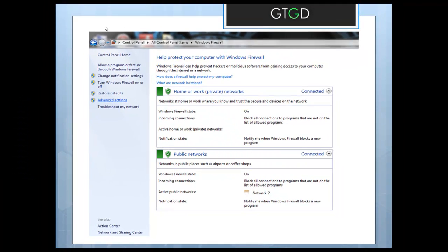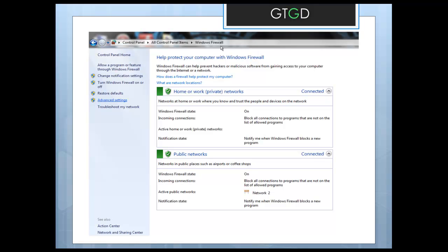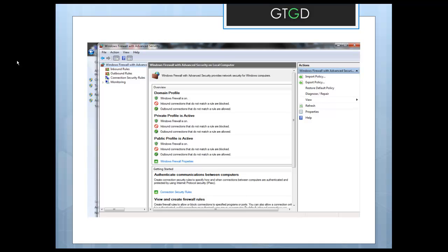If you're using Windows 7 you head over to your control panel and within the control panel you go to your Windows Firewall and within the Windows Firewall go to advanced settings. Under advanced settings you'll see a bit about inbound rules. You can see here that public profile inbound connections that do not match a rule are blocked.